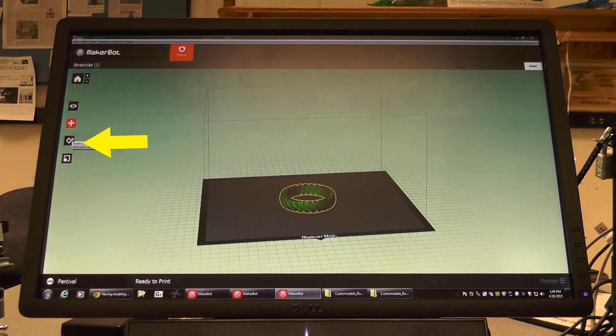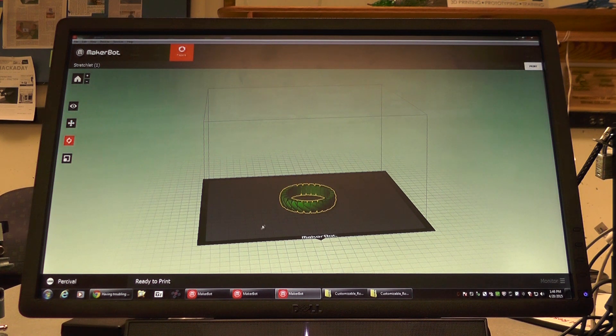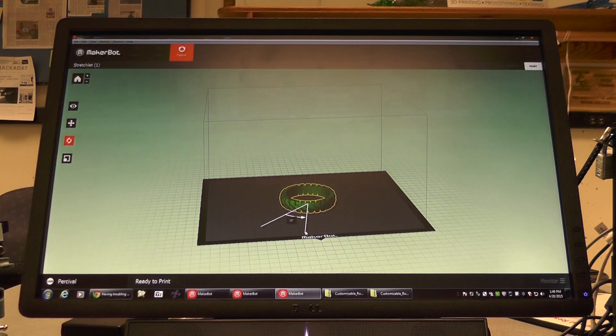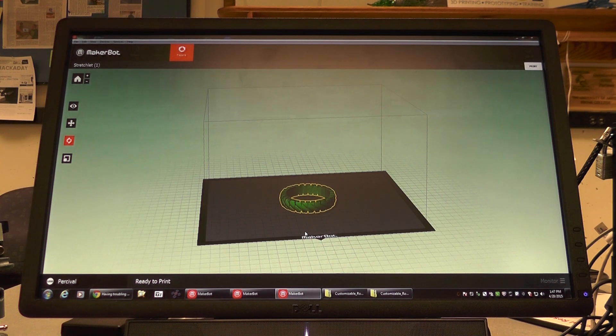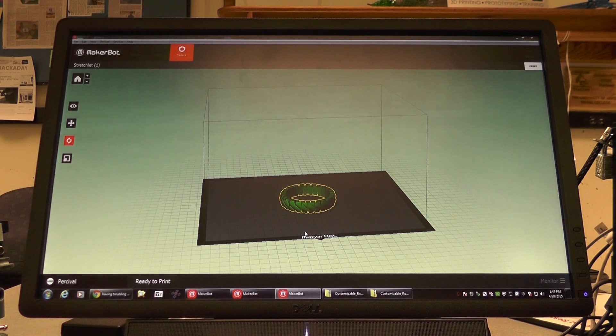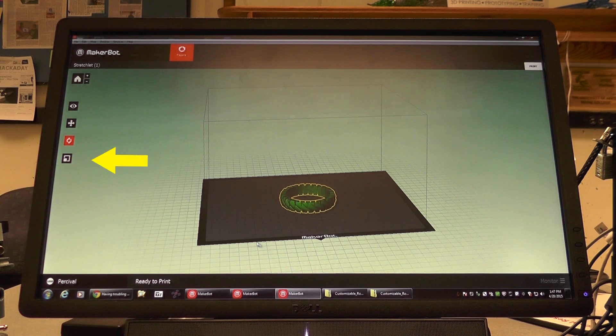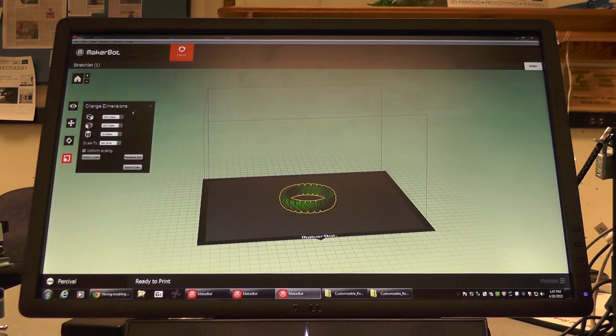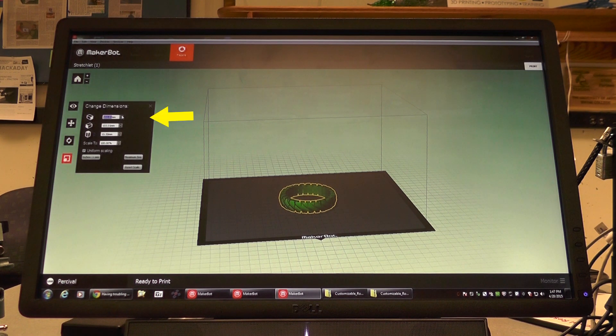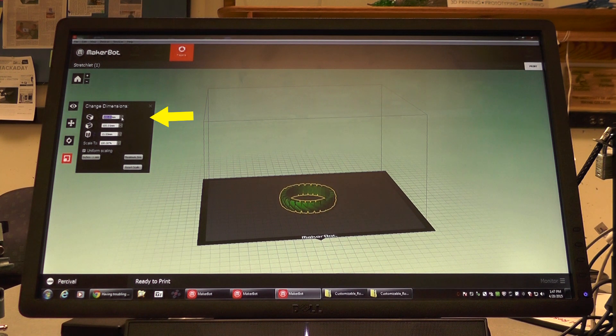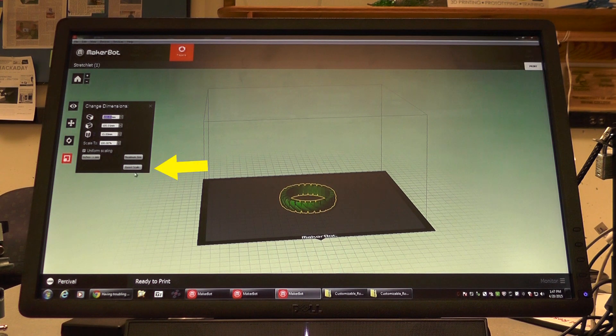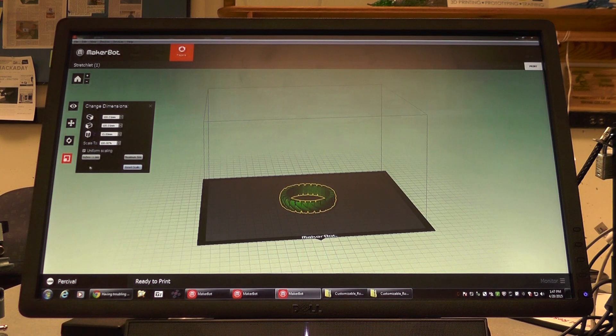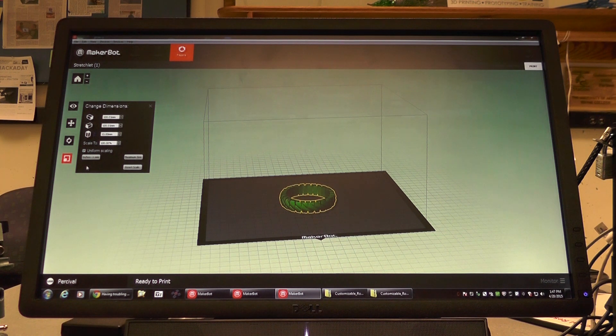The icon below that one allows you to rotate your object. This is not as necessary with a circular object such as the one that we have currently loaded on the platform. The final icon on the left side of the page allows us to scale and rescale our object. We can make it larger and smaller and we can adjust our scaling to reset it back to what it was when we first loaded the object. As well, we can change the units and select the maximum scale possible.